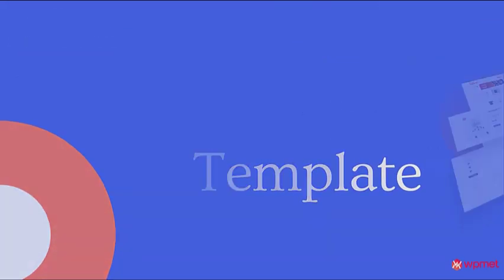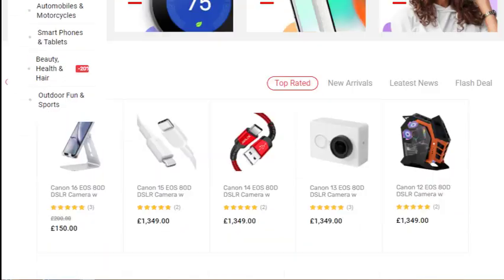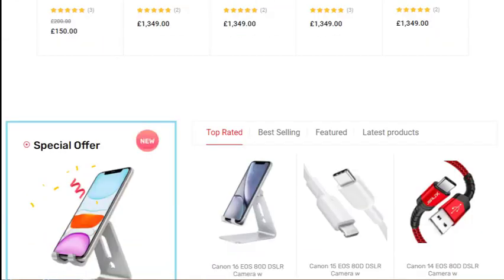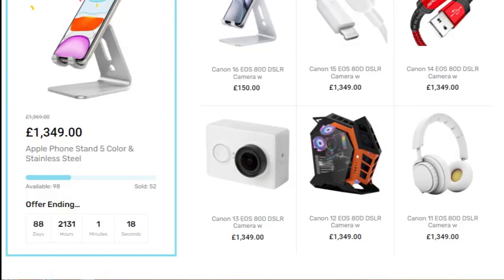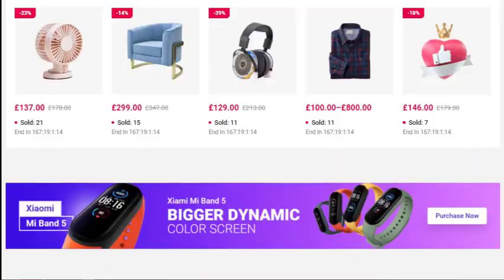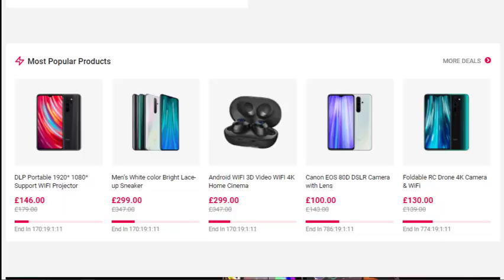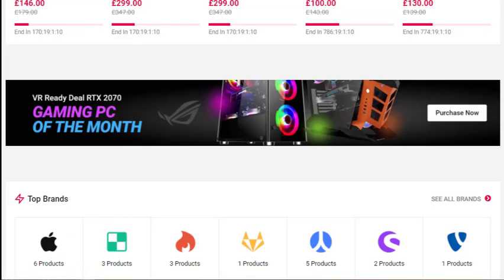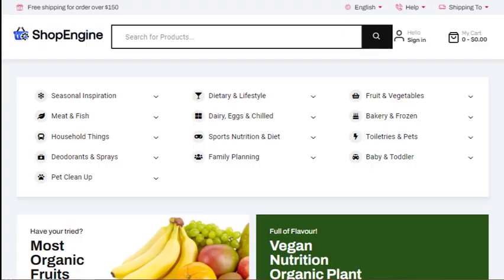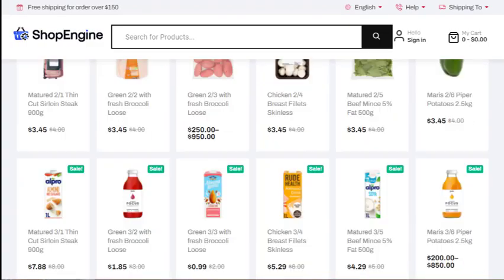Hi everyone, ShopEngine is here to provide you the freedom of web design to express your story with its state-of-the-art, ready-to-use layouts. In this video, I will show you how to activate and customize the shop template using ShopEngine.